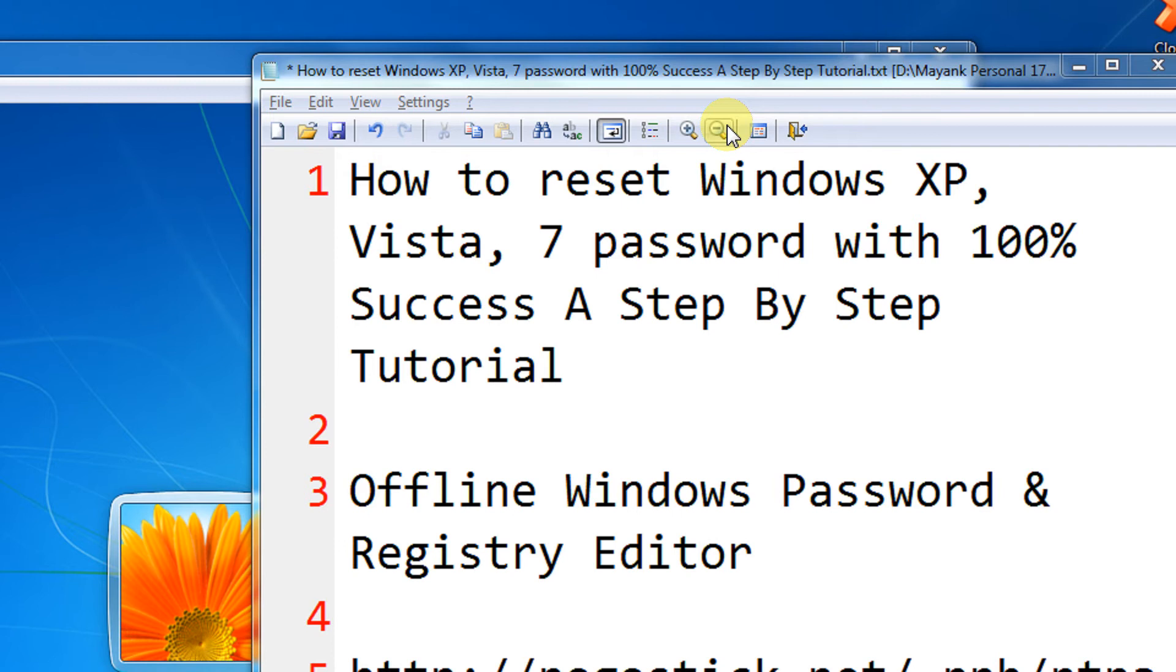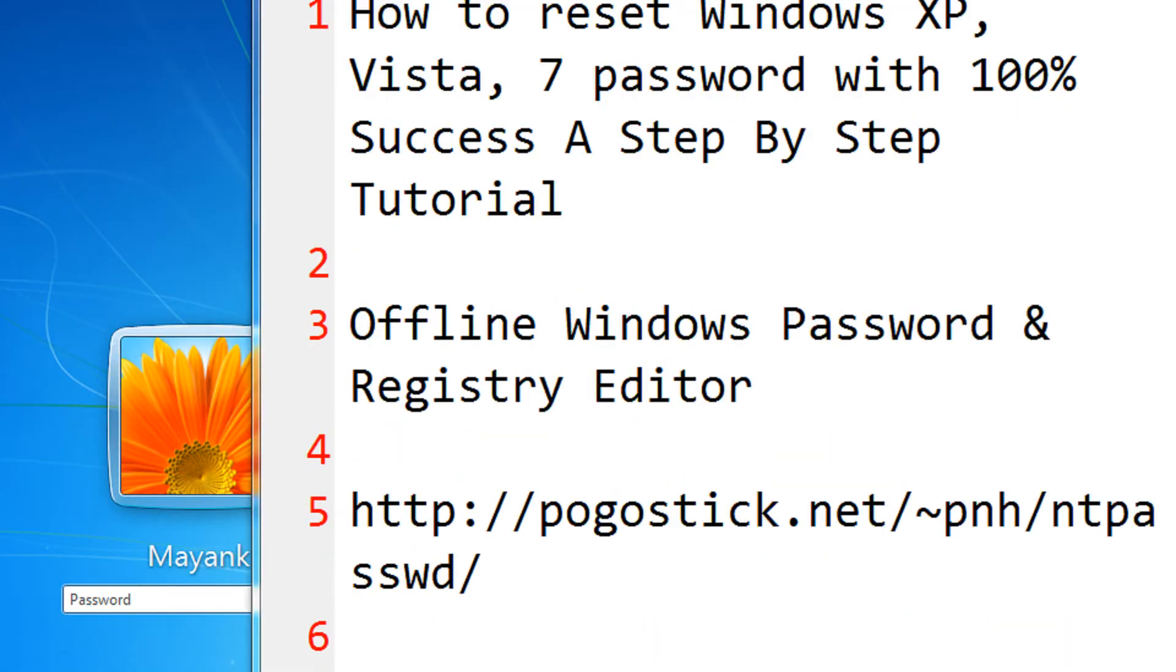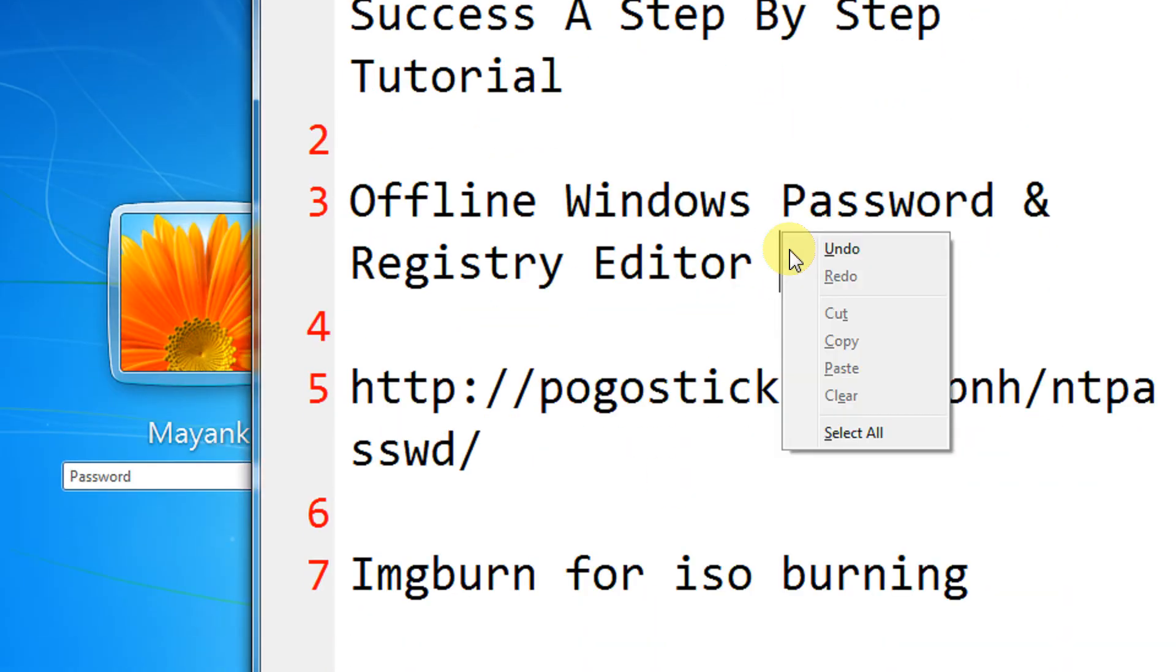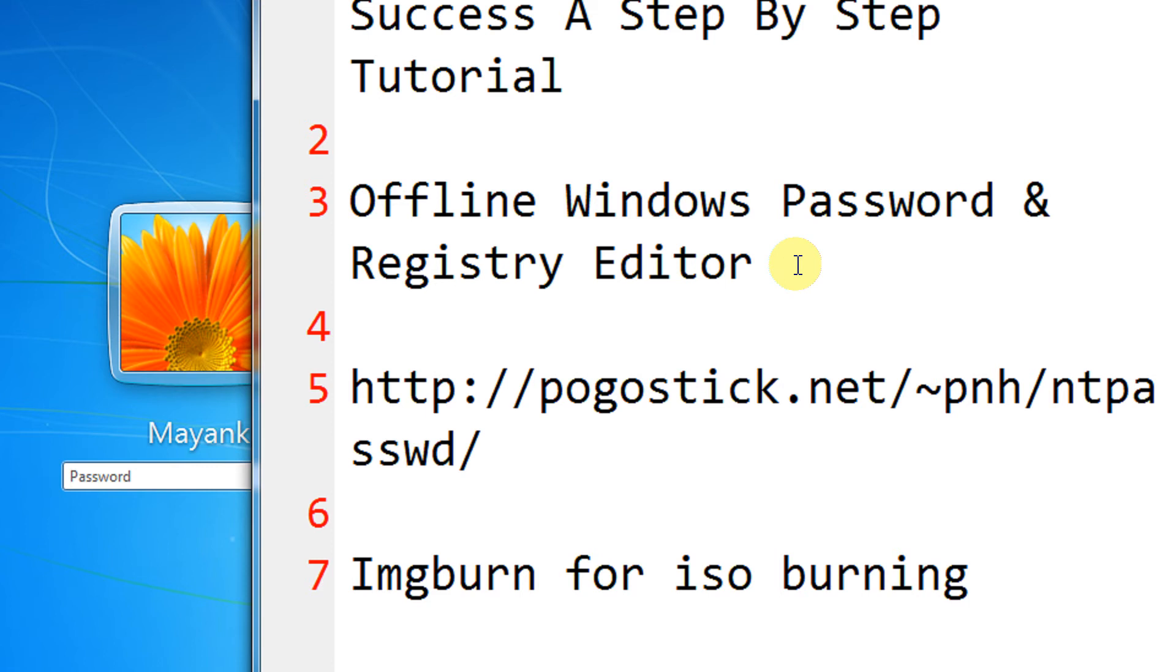Friends, for this you need a 4MB ISO file that needs to be burnt on a CD or USB. The tool is Offline Windows Password and Registry Editor. I would be giving you the link in the description of the video as well. For the ISO file to be burnt on a CD or DVD, you can use ImgBurn, just a 3-4MB utility.